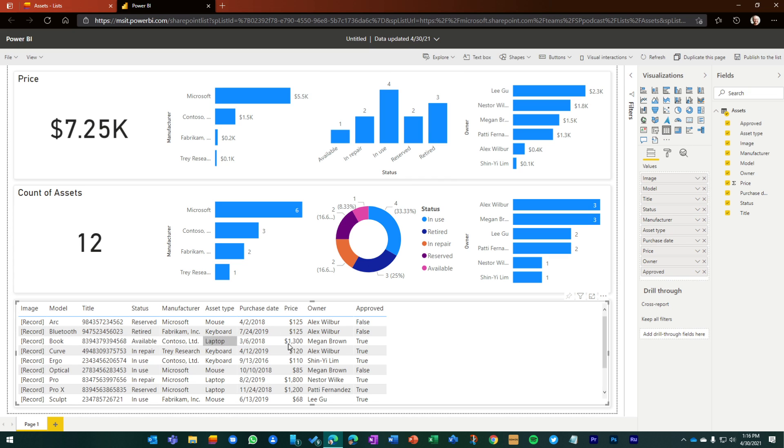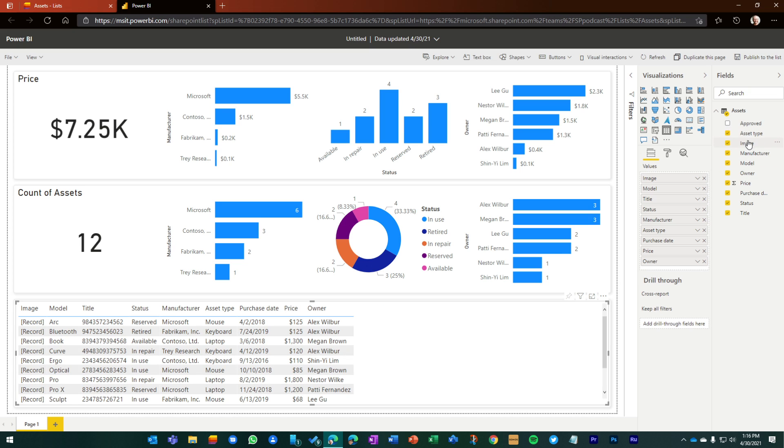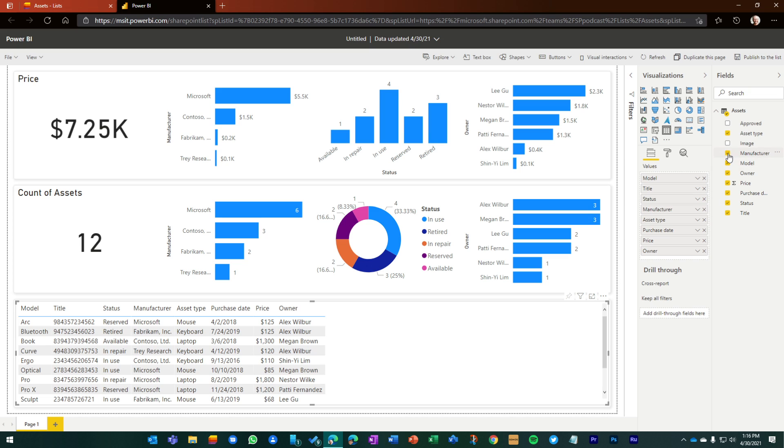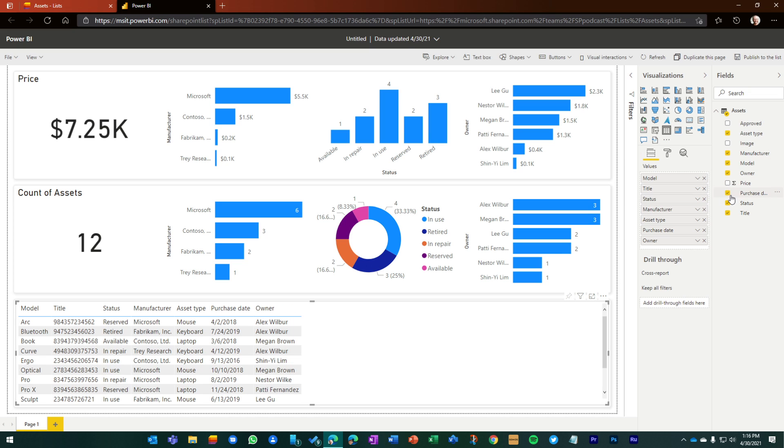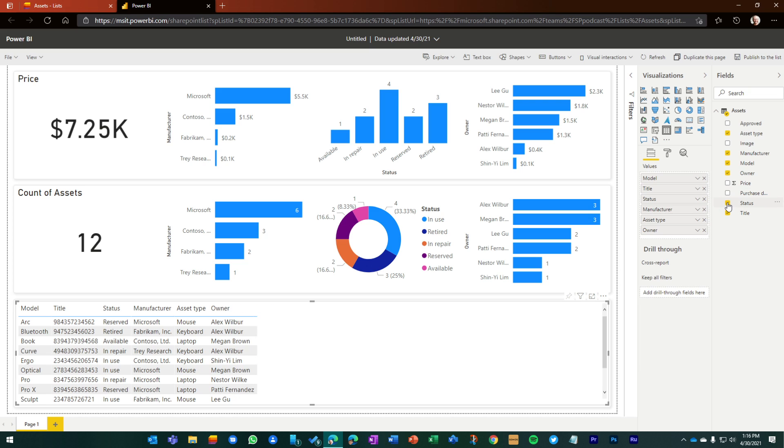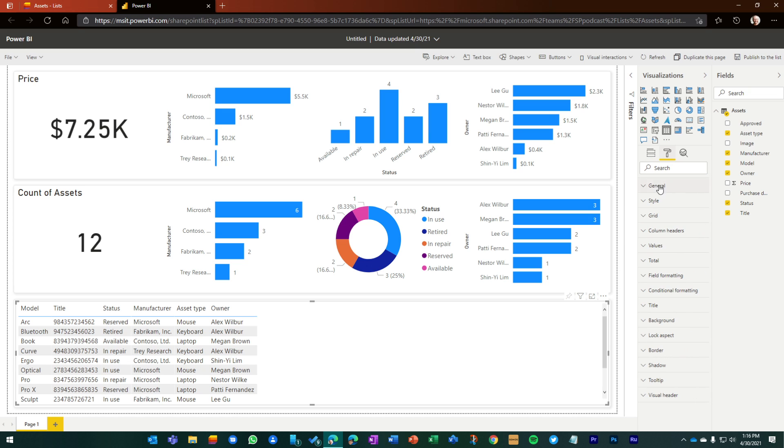This one's a little bit more of rows and columns, but it's a little too much information. So I'm going to go in and I just want to see what the asset type is. I don't need the image. I'd like to see the manufacturer, what the model is, who owns it. I don't need to see the price since I'm getting some of that above. And we'll leave the status and the title in there.